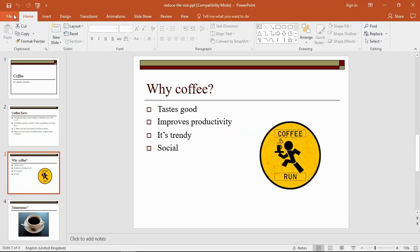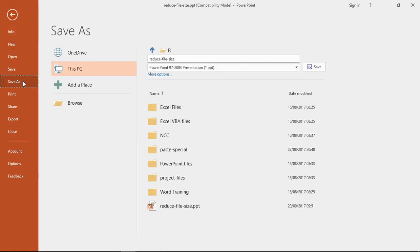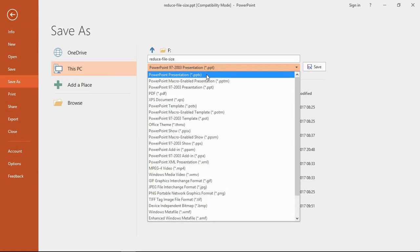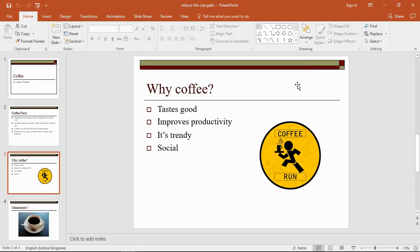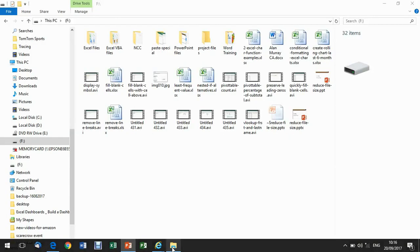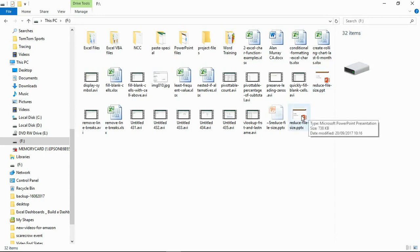If I go back to my PowerPoint presentation and go to File, Save As, and if I upgrade this to the current PowerPoint presentation format, these XML formats, and if I save that, let's go and check this one out. So there's the old one, 836 kilobytes. This is the new one, 738 kilobytes.